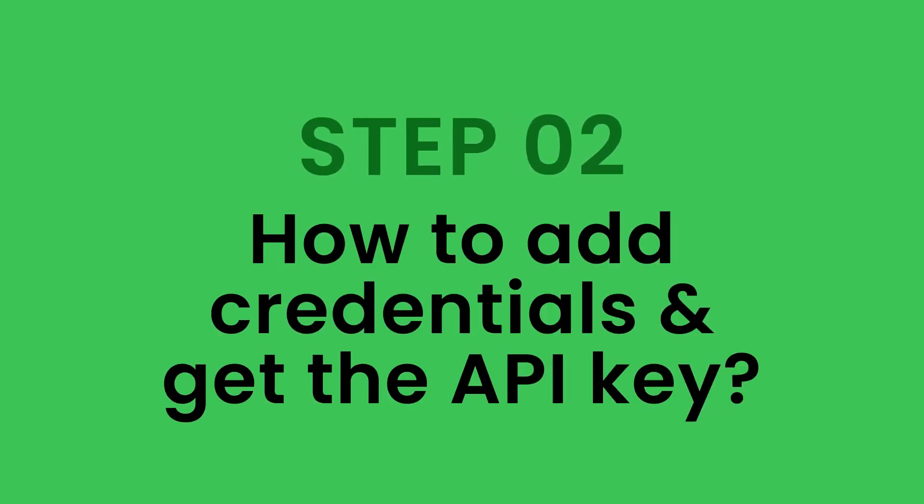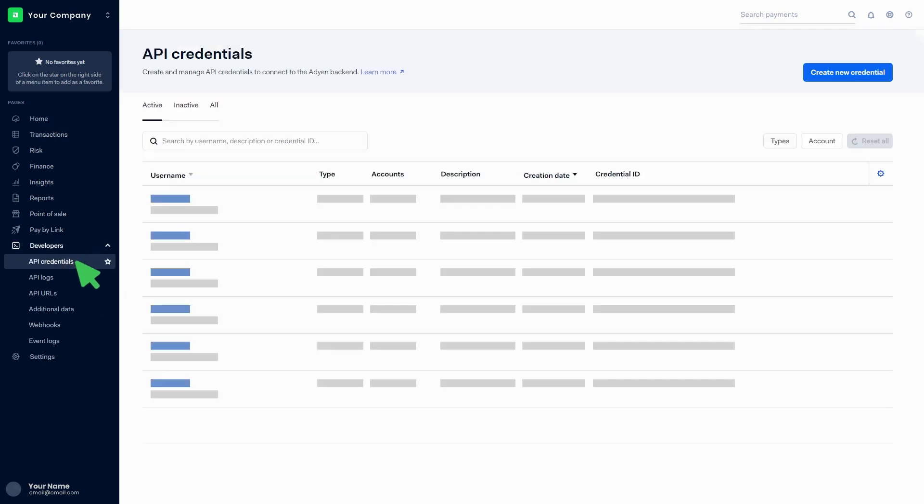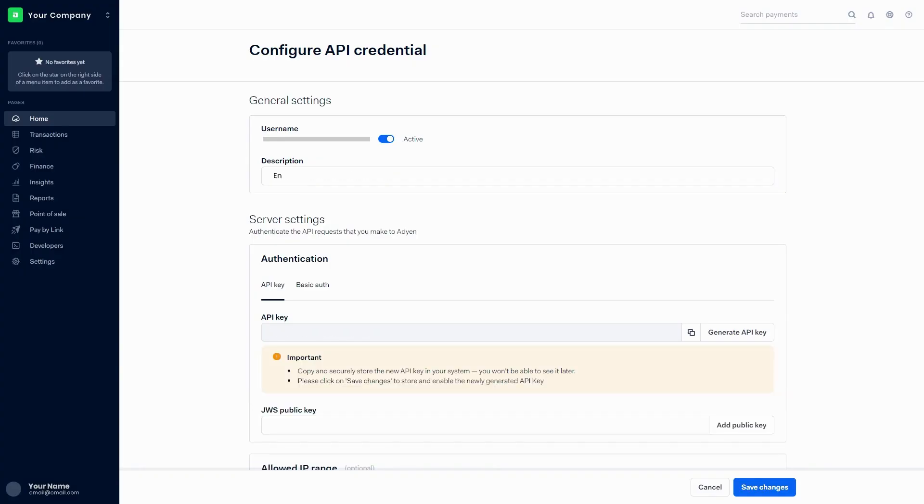Step two: How to add credentials and get the API key. Click on Developers, then click on API credentials. Click on Create New Credentials, click on the Web Service User, and create credentials button. Add a description in the general settings. Click on Generate API Key and generate a new API key. You can copy the key by clicking on the icon, then click on Save Changes.